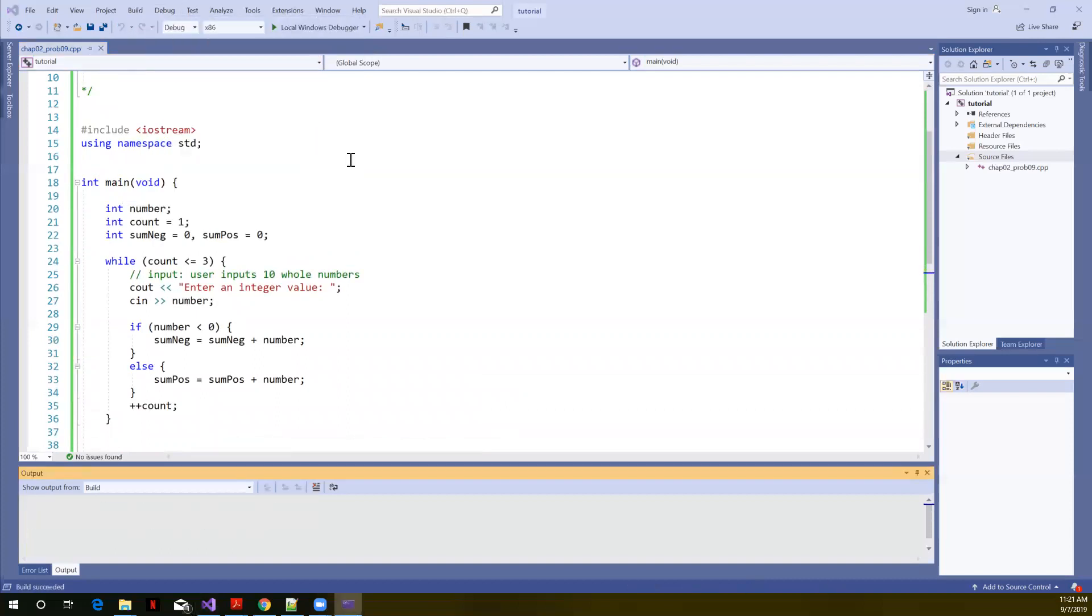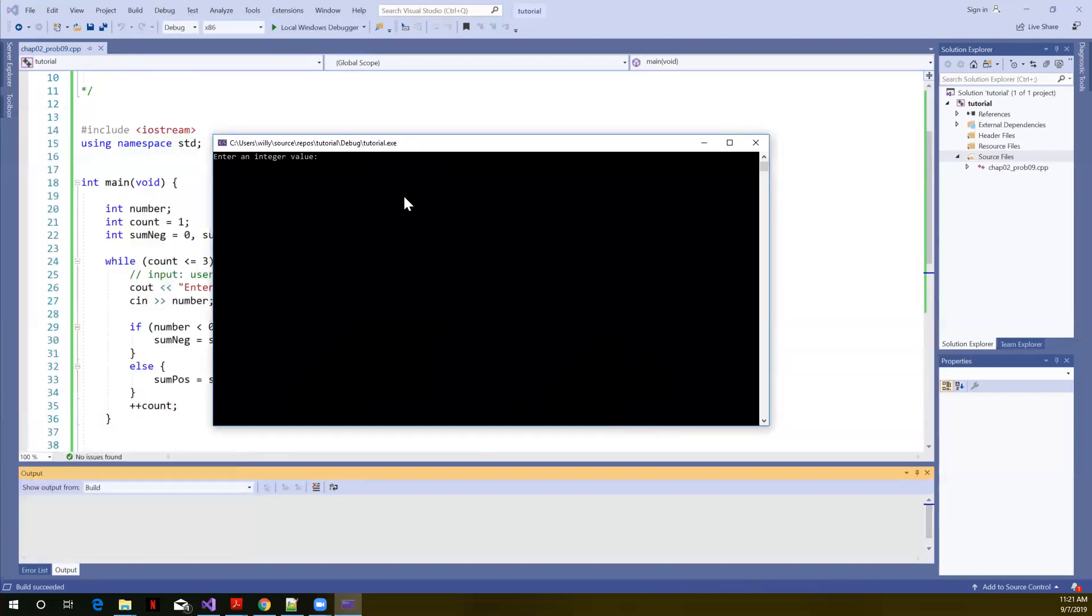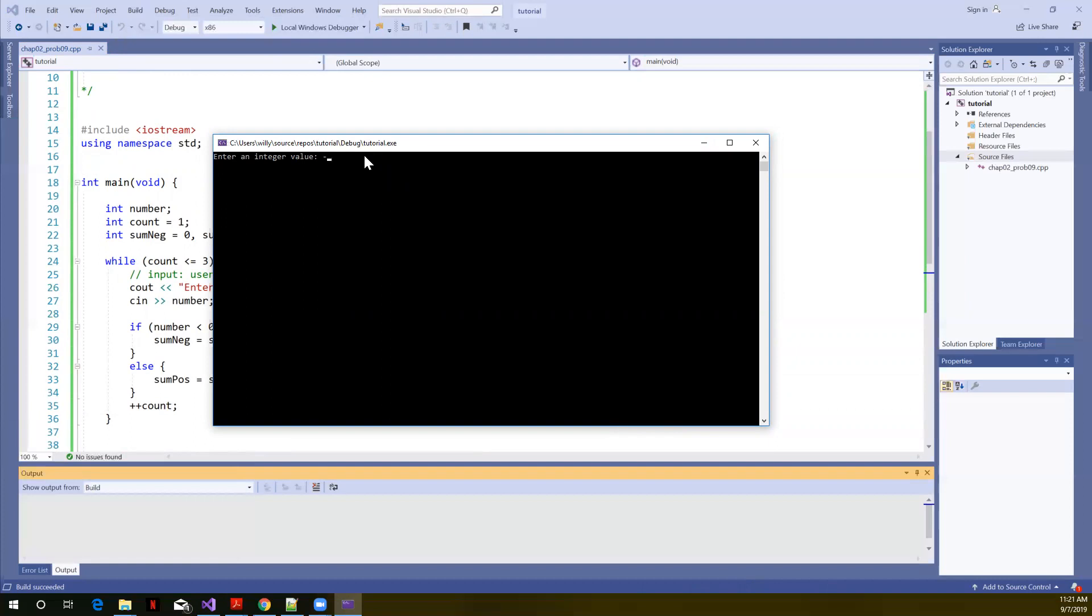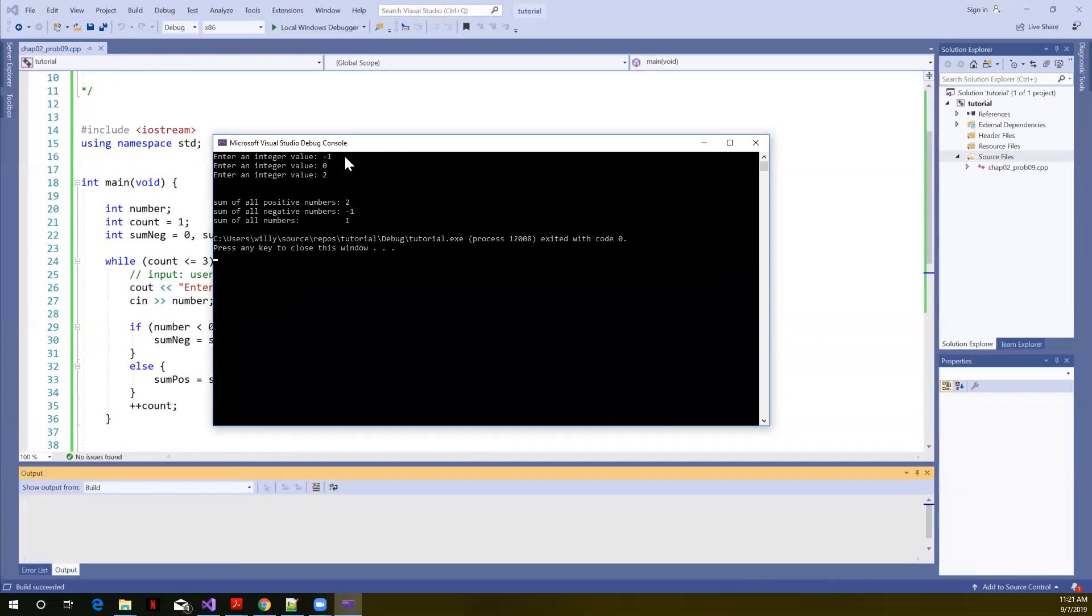And let's start it running. Sorry, I popped up on another screen. So I'm going to do a really simple case here. I'm going to say minus one, zero, and the number two. So I entered one negative number, one zero, and one positive number.